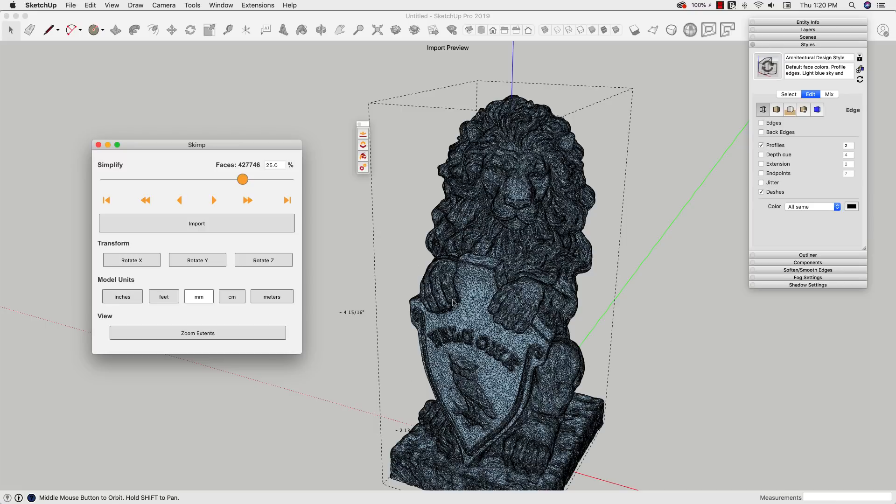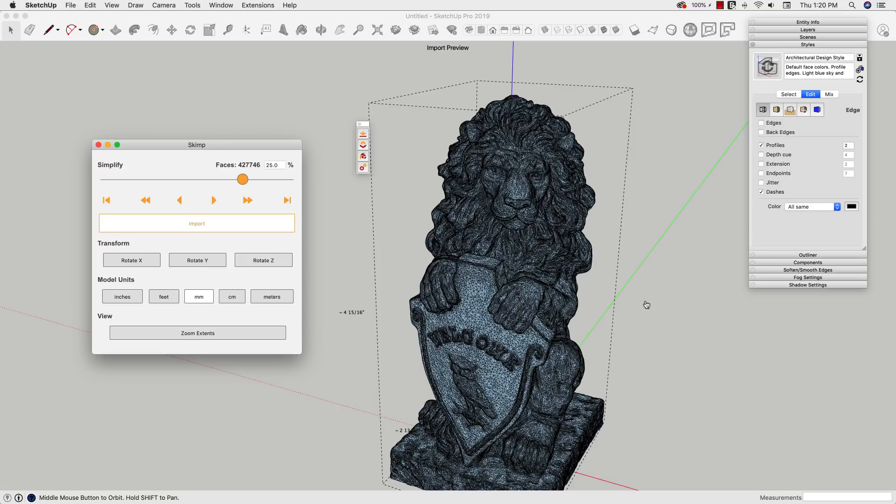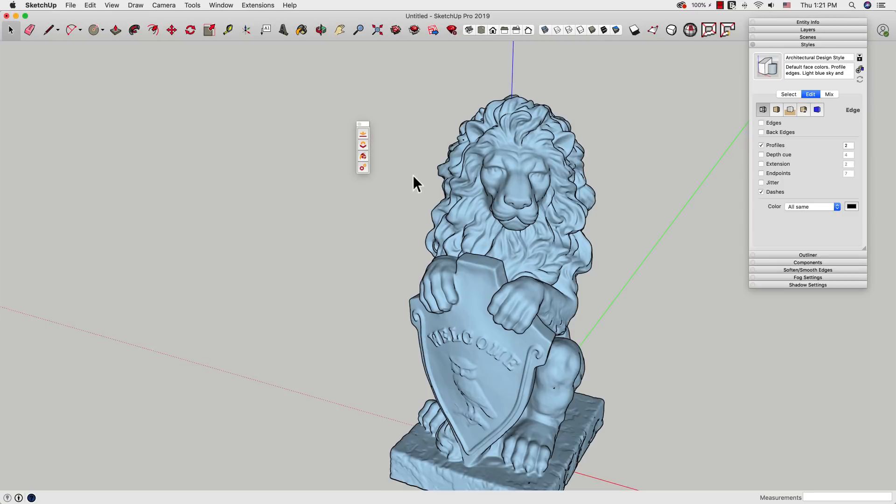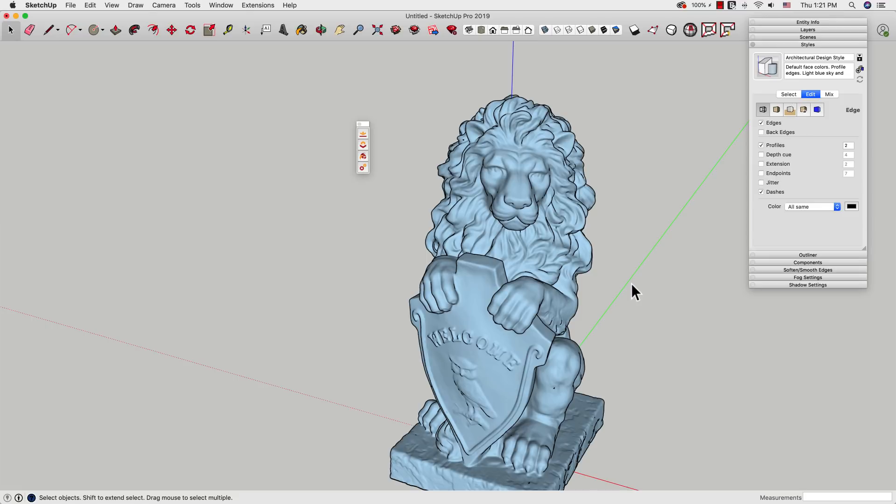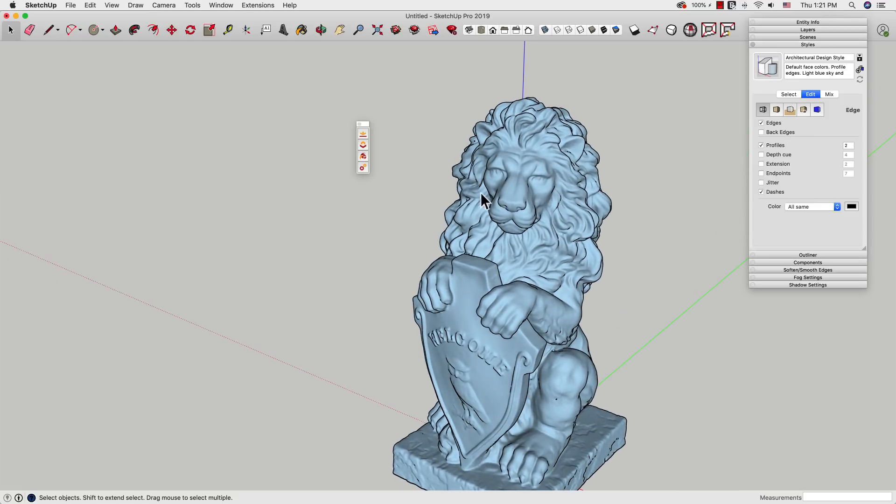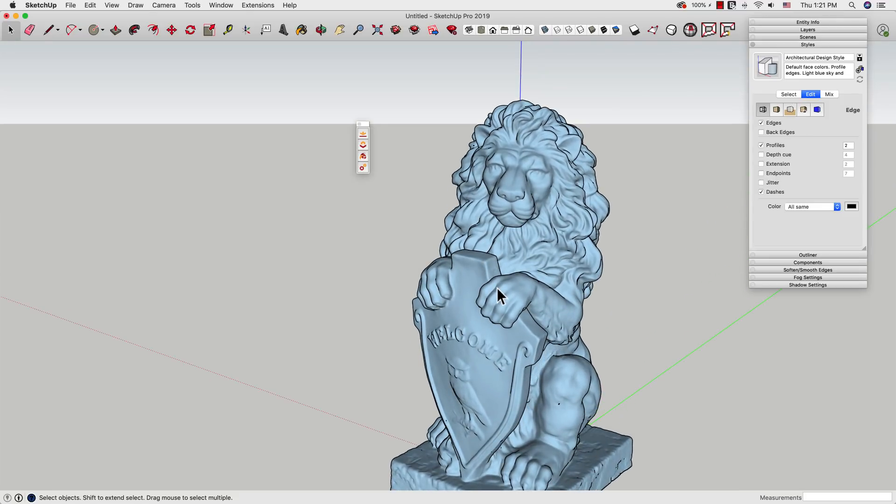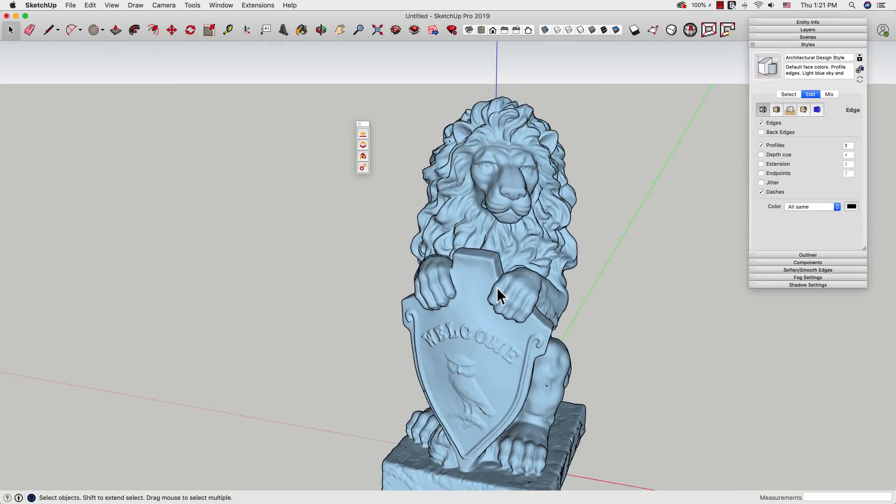If that looks good enough, if I'm happy with that, I can just click on Import. What that'll do is actually create a group—a component—of that file I'm importing. And I just have it as SketchUp geometry at that point. There we go. That is fully imported and simplified. And you also see that SKIMP goes that little extra mile and smooths the whole thing over as well. Pretty cool.